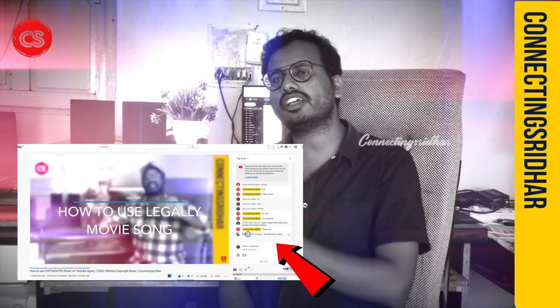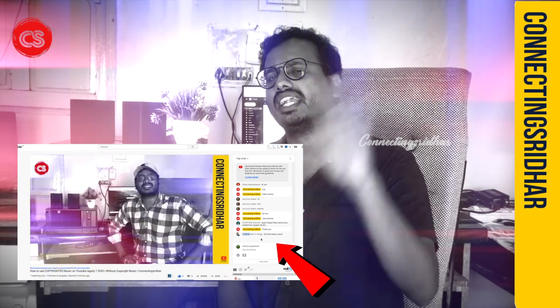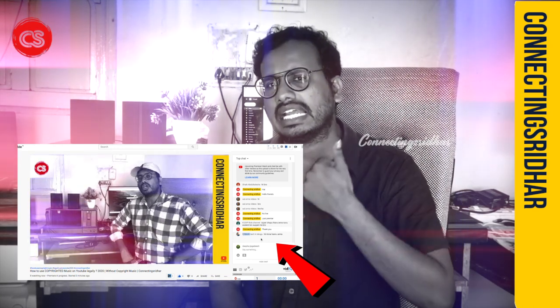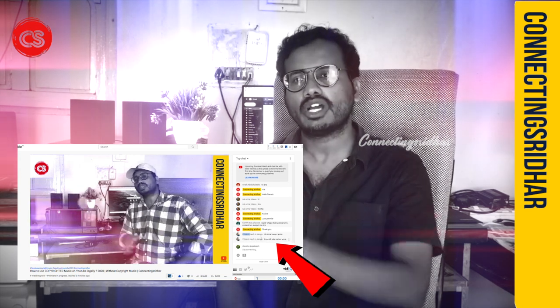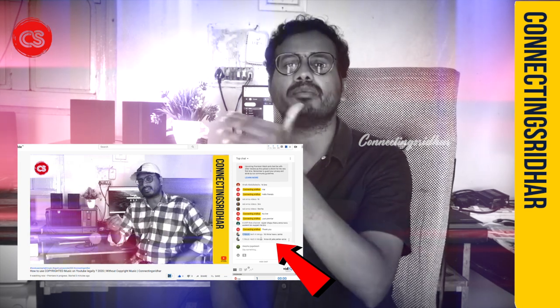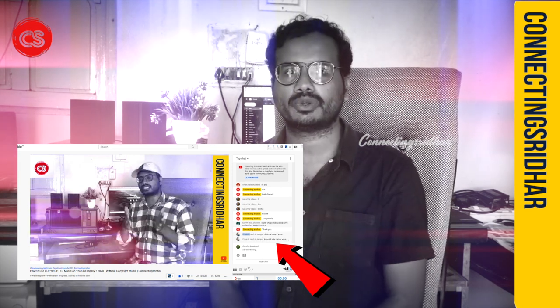In this video, we will communicate with each other. If you have any doubts, we will talk about it. There are a lot of views, and people will also get a lot of subscribers and new content.